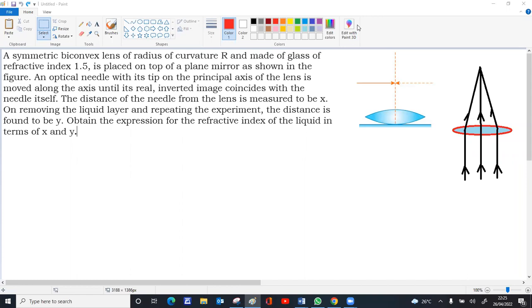A symmetric biconvex lens has radius of curvature R, meaning both surfaces have equal curvature R. The refractive index of the material is 1.5. It is placed on top of a plane mirror as shown in the figure. An optical needle with its tip on the principal axis of the lens is moved along the axis up and down until its real inverted image coincides with the needle itself. The distance of the needle from the lens is measured as x.